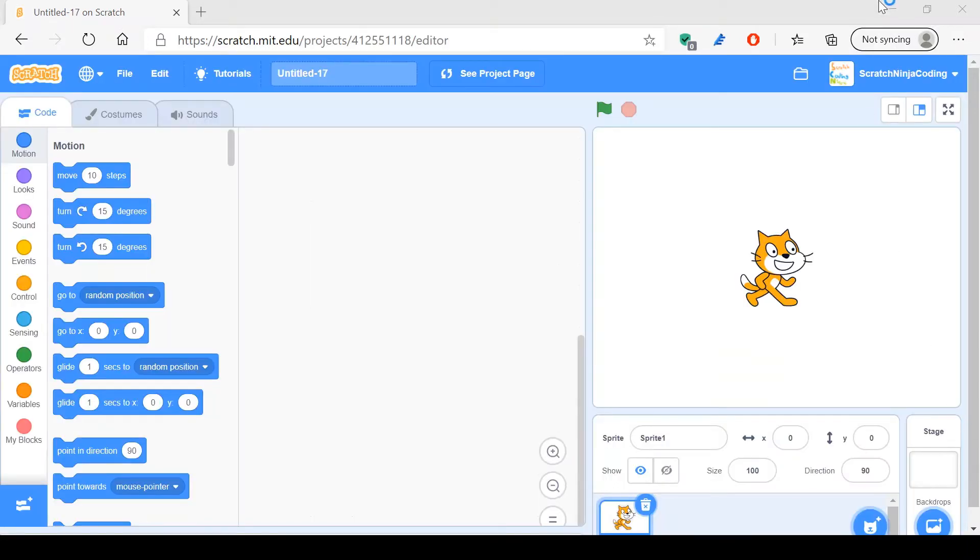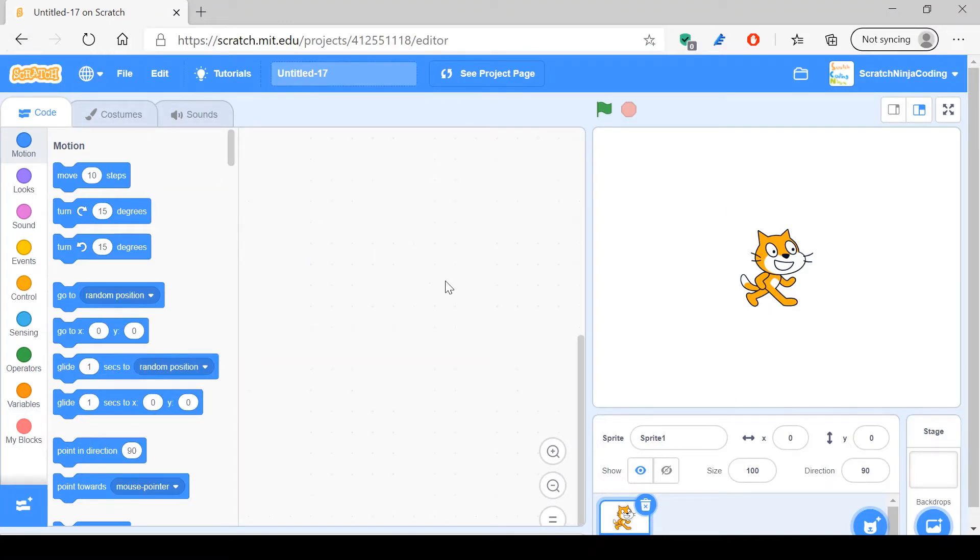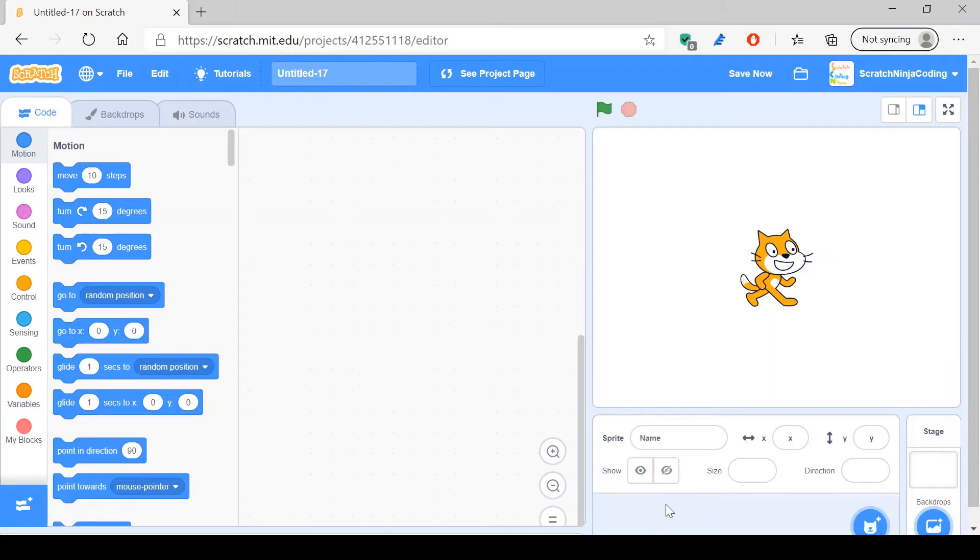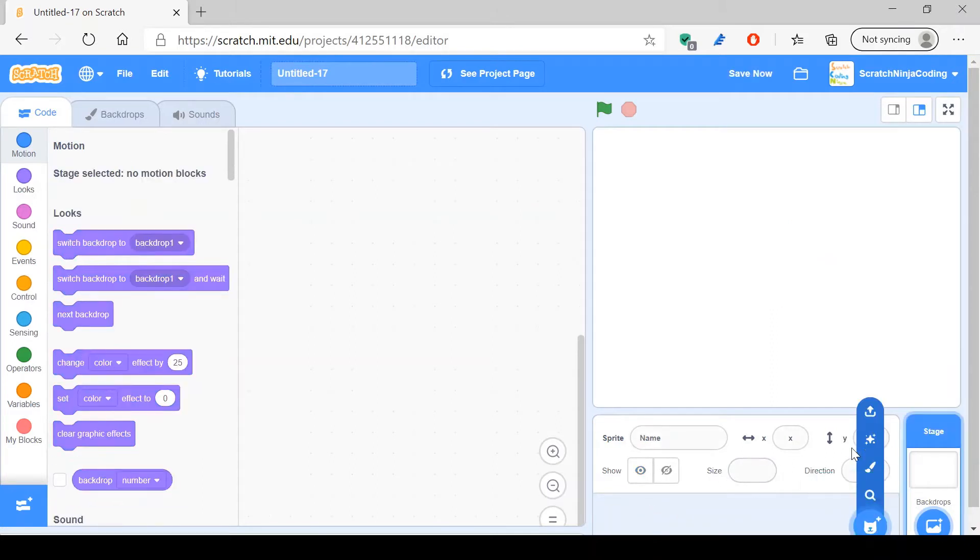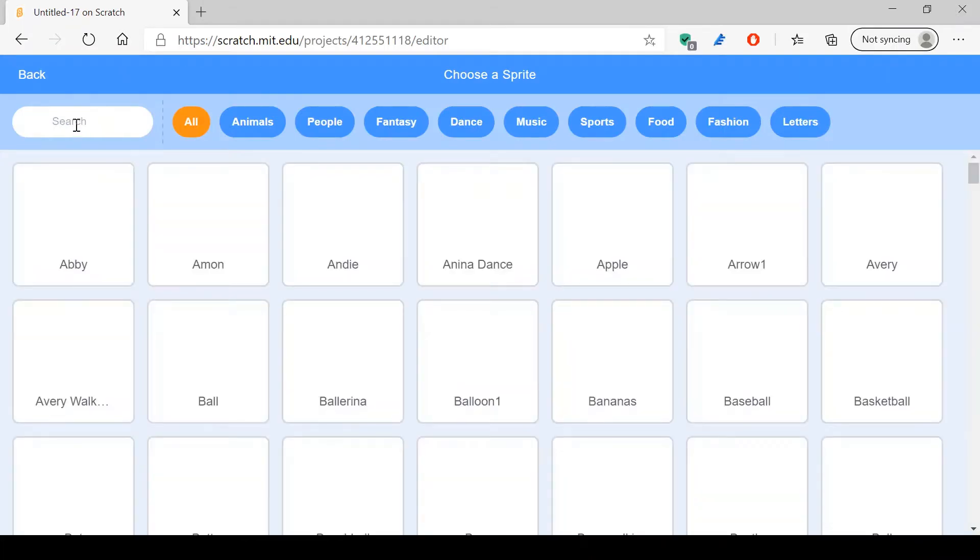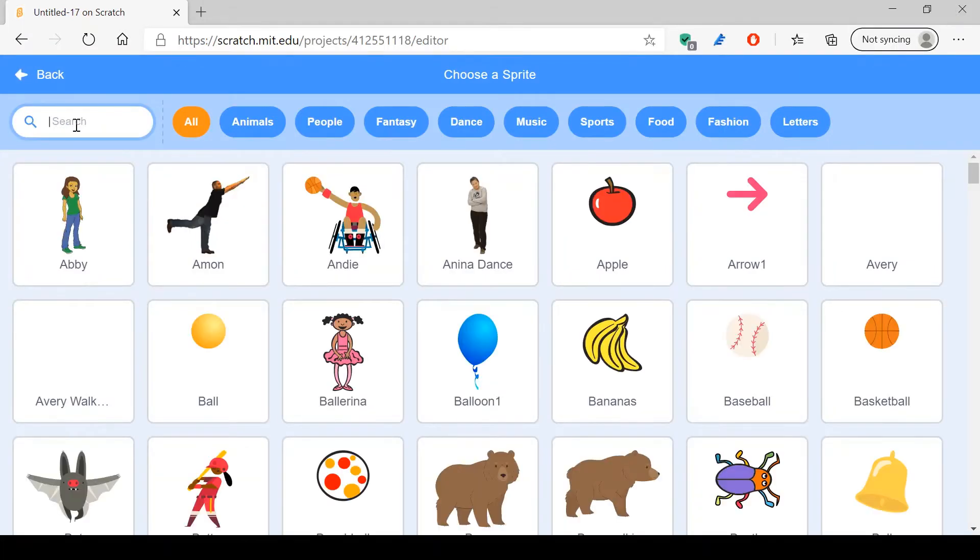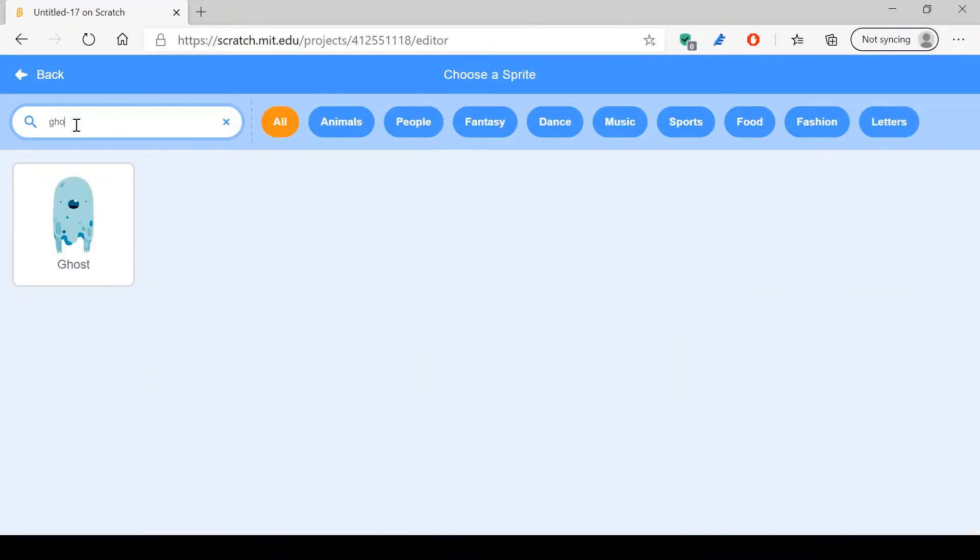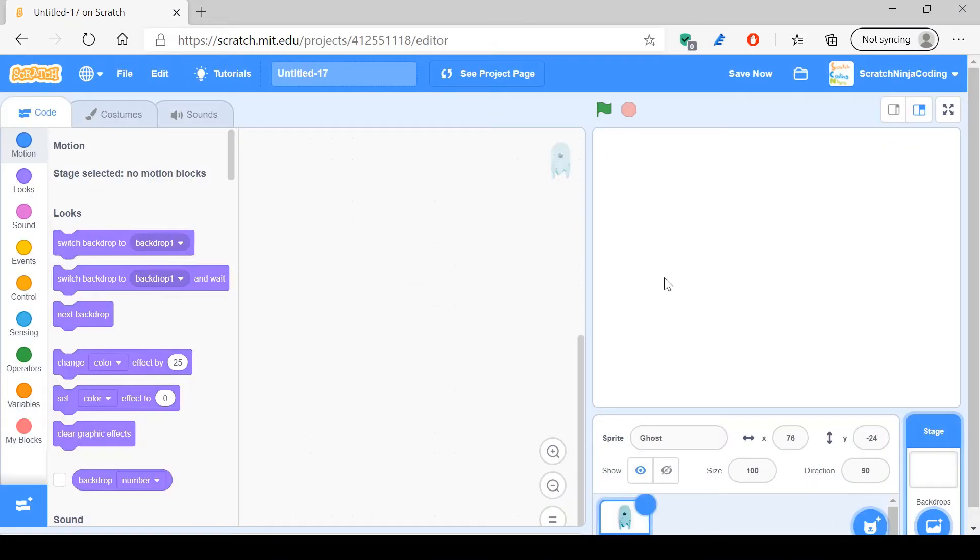So first of all, what you want to do is go into this normal Scratch place. Now what you want to do is make the ghost. First of all, just delete this, and you choose a sprite and just type 'ghost.' And here we have our ghost.